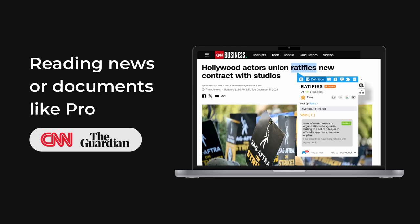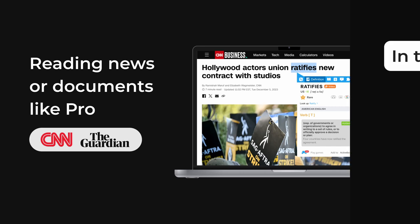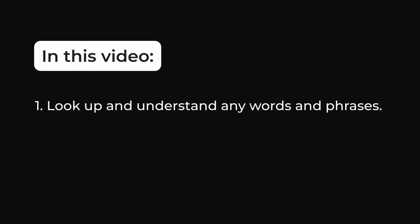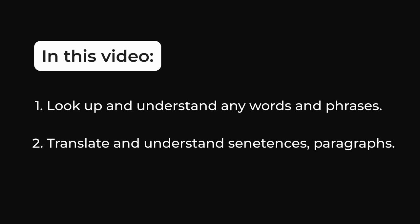Do you want to look up words quickly while reading news or documents? This video will guide you on how to look up and understand any words or phrases and how to translate sentences or paragraphs.